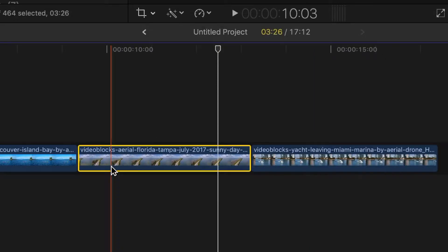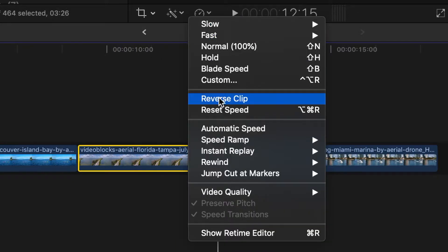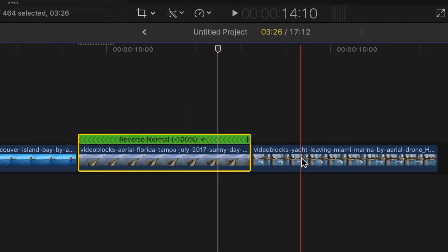Next step is reversing each clip. Select your first clip, and from the retime menu, select reverse clip. Do the same to your second clip.